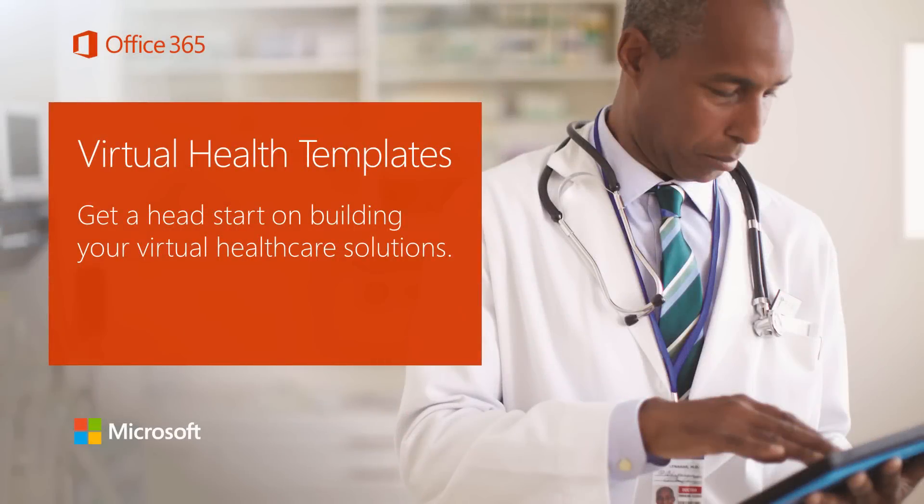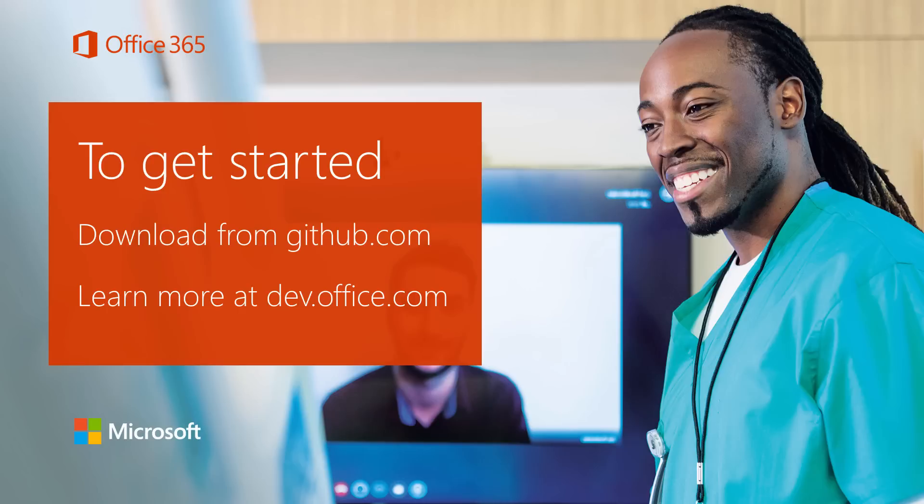Office 365 Virtual Health Templates allow developers to get a head start on building virtual healthcare solutions. To get started, download the Office 365 Virtual Health Templates from GitHub, or to learn more, visit our website.